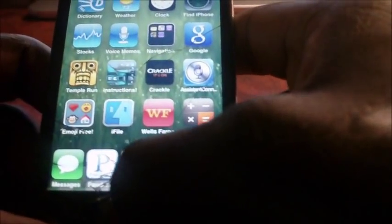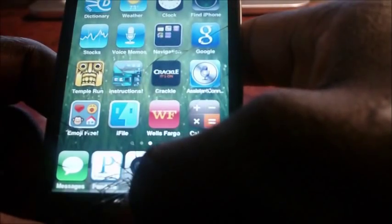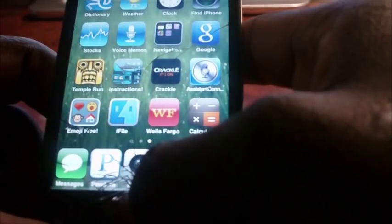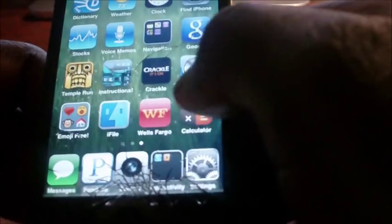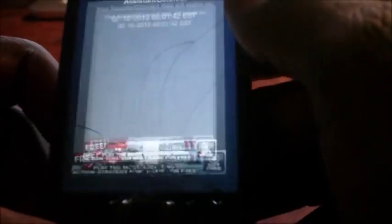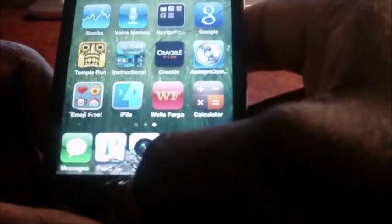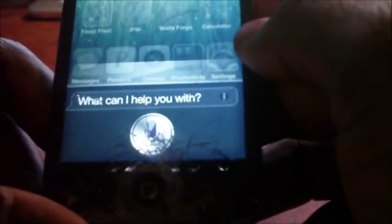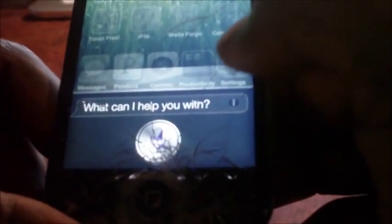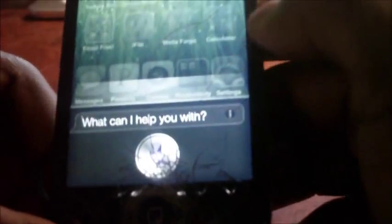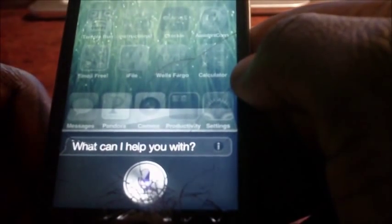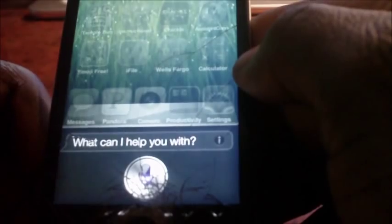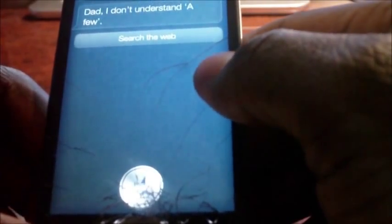And once that's done, you should have Siri. Hold on. The iPod Touch is kind of slow. I don't know why it's acting up now. You should have Siri on your device. Hey Siri. As you can see it's a little bit slower.